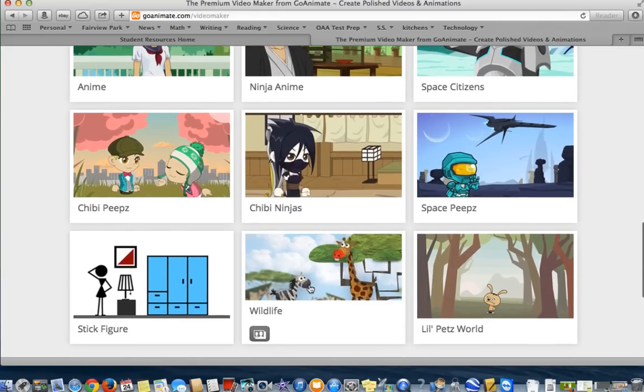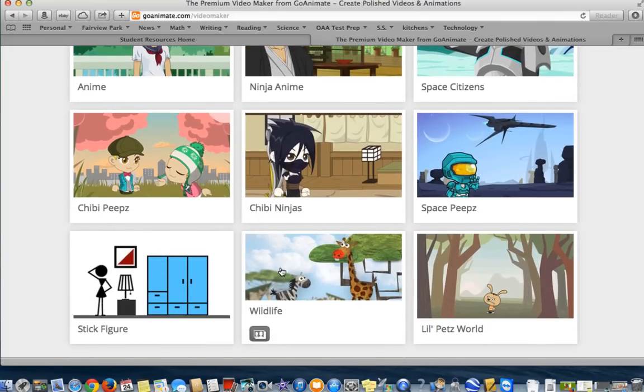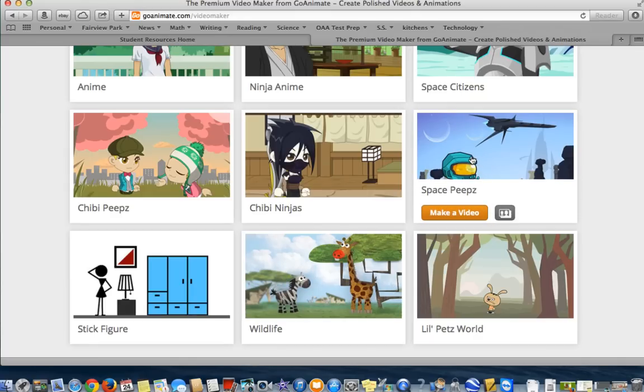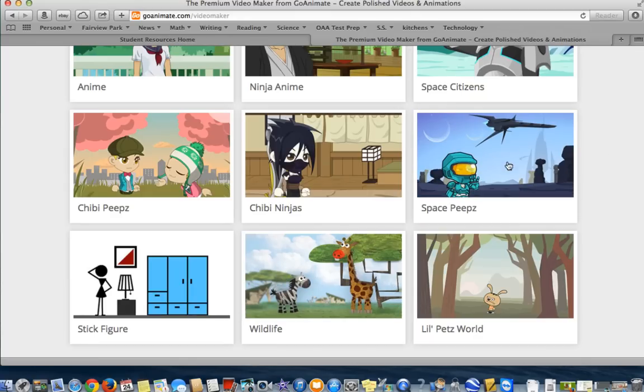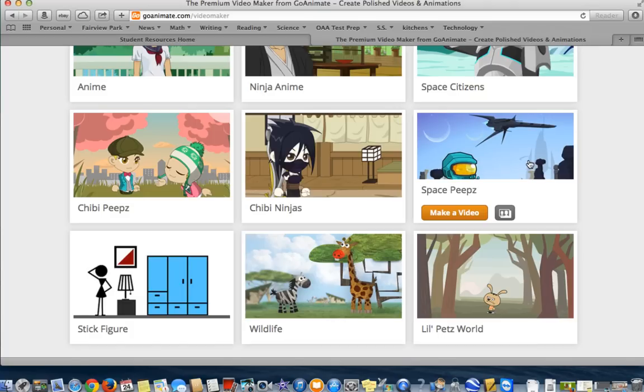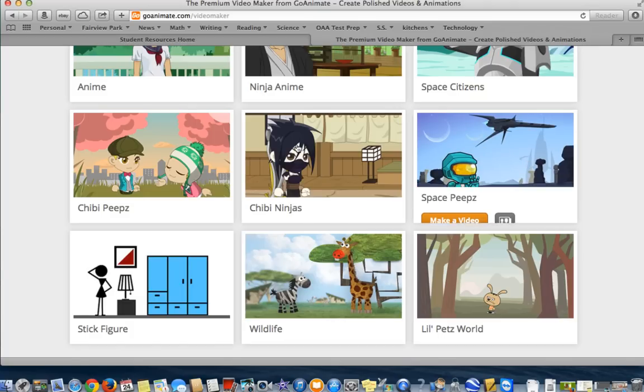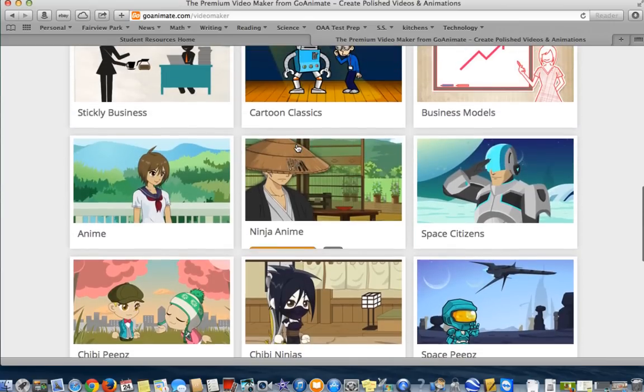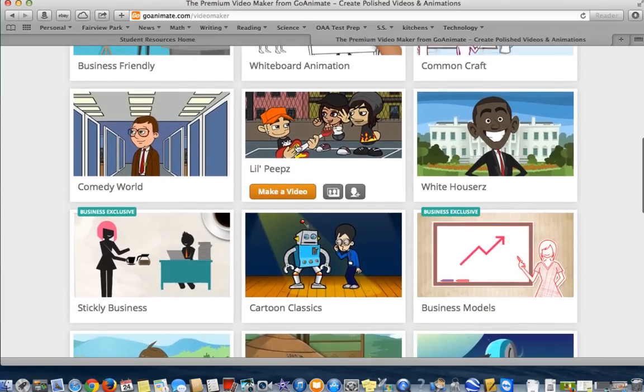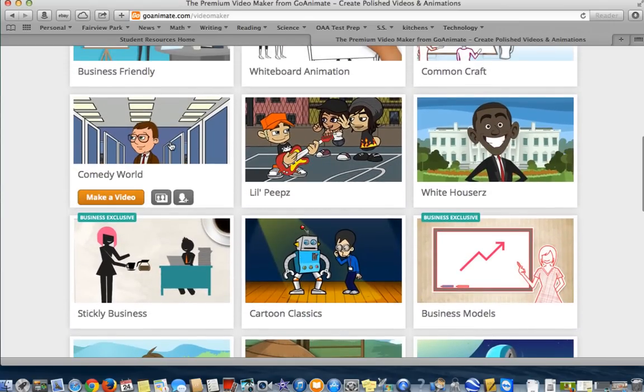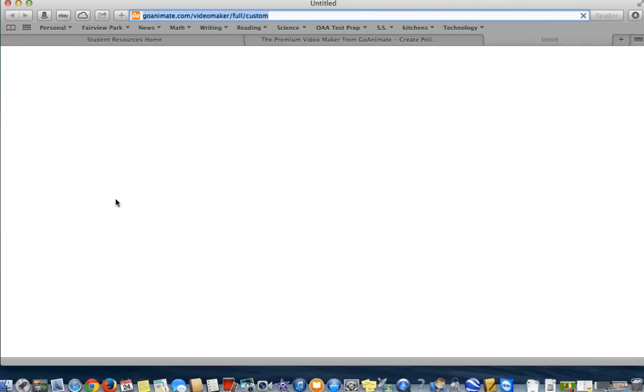The one thing you need to be cautious of, even though you can change the background, say you chose Wildlife, the only characters that you're going to be able to choose for this animated video are Wildlife Animals. Same thing with Space Peeps. If you choose this particular template, the only characters you're going to be able to have are Space Peeps. You can change backgrounds. So just be cautious of that. I'm going to select Comedy World and press Make a Video.